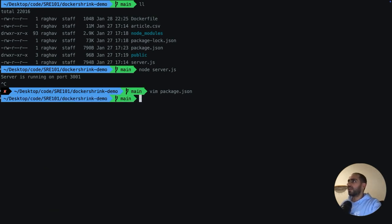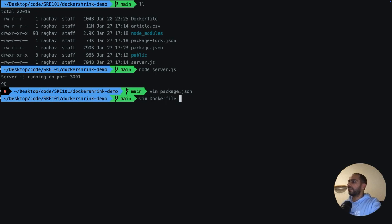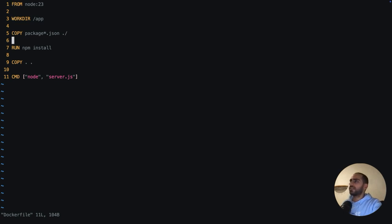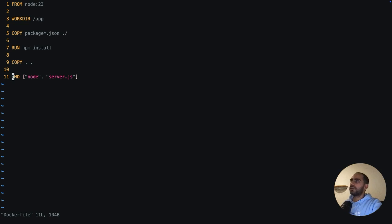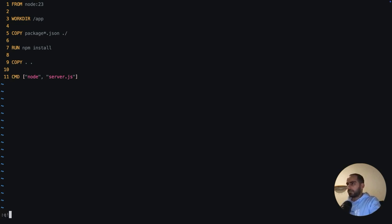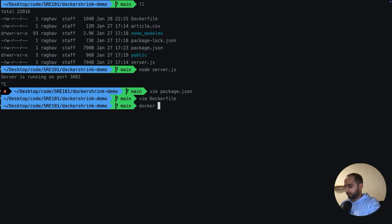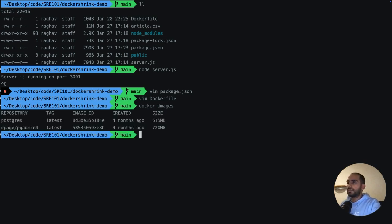I also have currently a very basic Dockerfile over here, which is very simple. It uses a base Node.js image, creates a directory, copies the package.json, installs everything, which means it installs all the dependencies and dev dependencies, then copies the code and just runs the server.js. This is how we start building a Docker image.